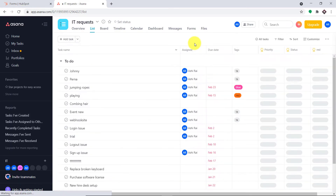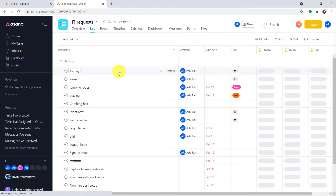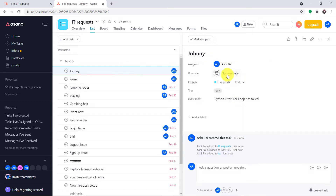Let me refresh this. As you can see, the issue has now appeared. This is by Johnny, and the description is 'Python error — for loop has failed.' So basically this is the whole gist: once the form is filled by a person with the issue, the issue will be displayed in Asana.